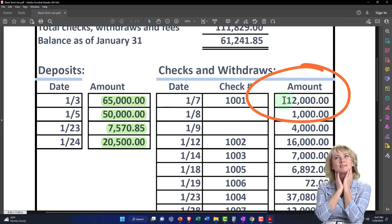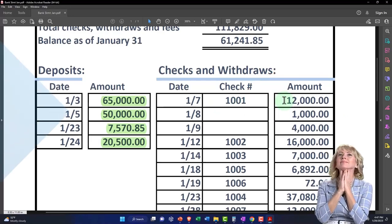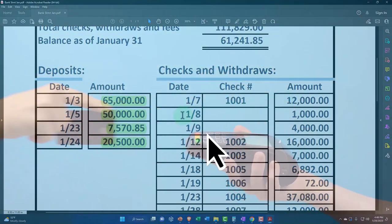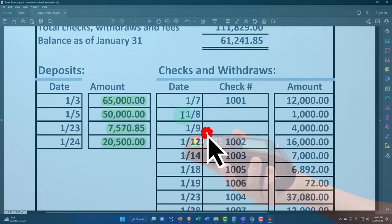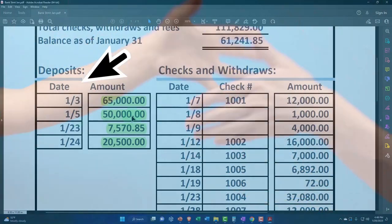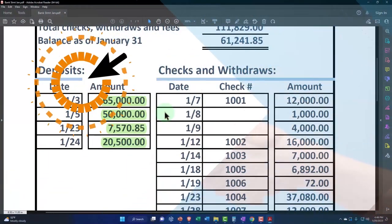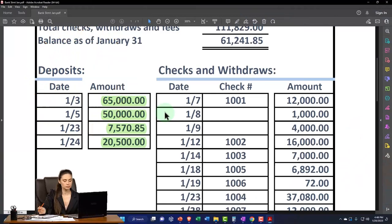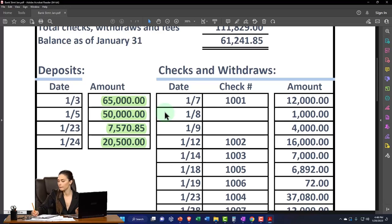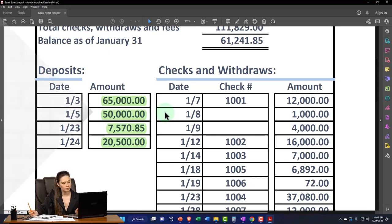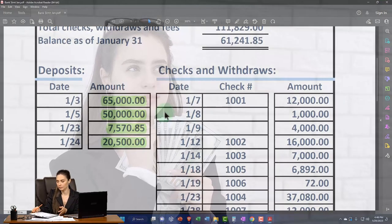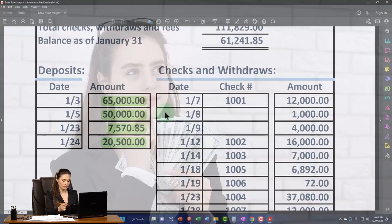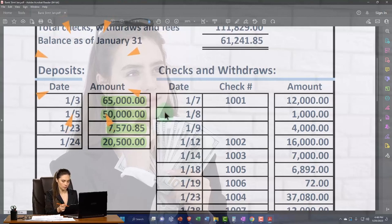If we have electronic transfers, then the date will be much more relevant, similar to a deposit because the transfer should go through pretty quickly. We also are more likely if we're using electronic transfers to wait till it clears the bank before we record it. In other words, use bank feeds to record the transactions.